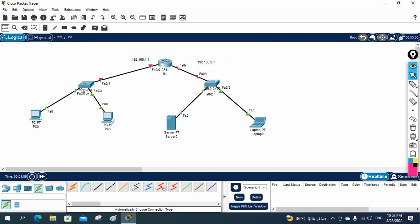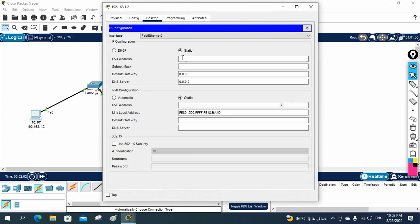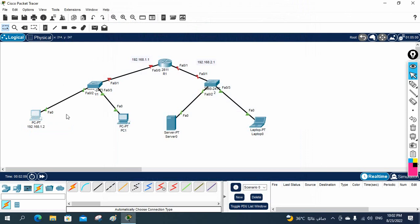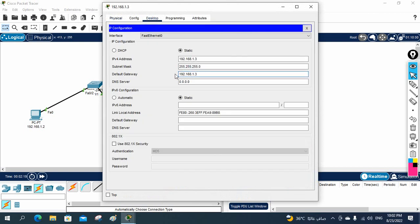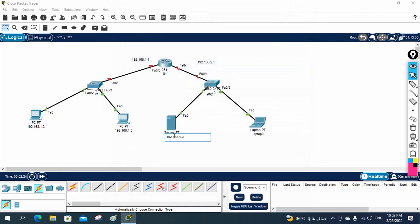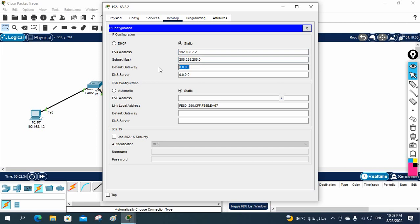This is the implementation of a small network. Let me assign IPs manually. This PC gets 192.168.1.2, and the gateway IP is 1.1 — that is the router interface. Here I'll write 1.3 and the gateway should also be 1.1. This side is a different network, so this should be 192.168.2.2, and the gateway will be 2.1.